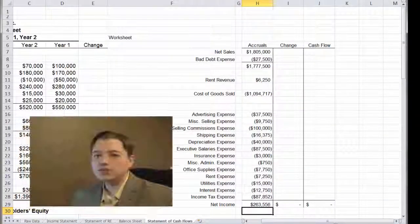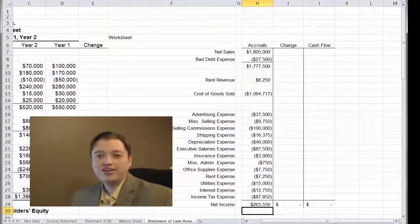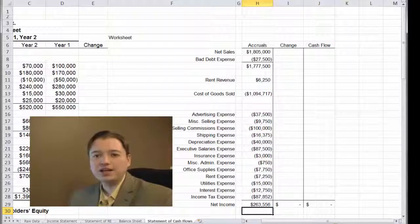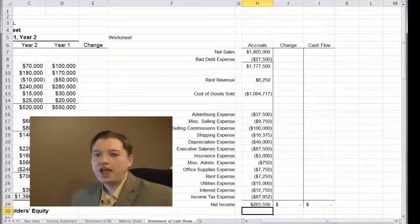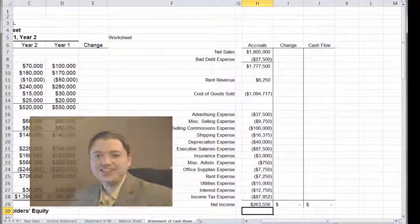We've talked about our statement of cash flows, why it's important, and what its purposes are. When we come back, we'll start actually building the rest of this worksheet and creating a statement of cash flows. I'll see you then.